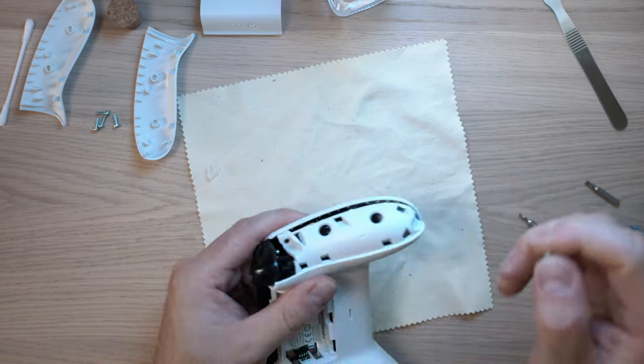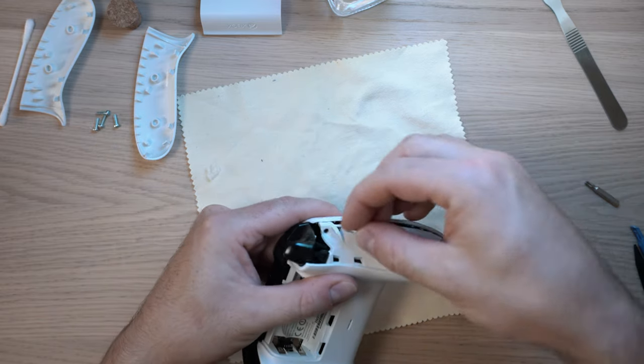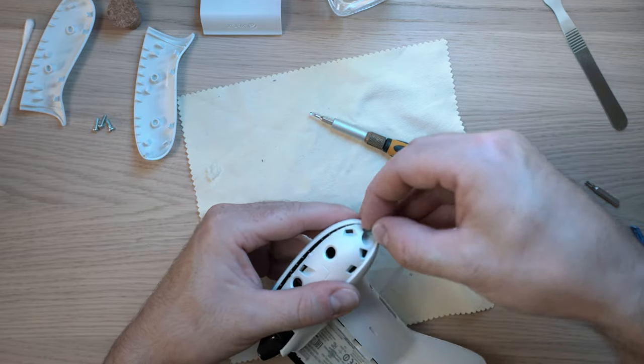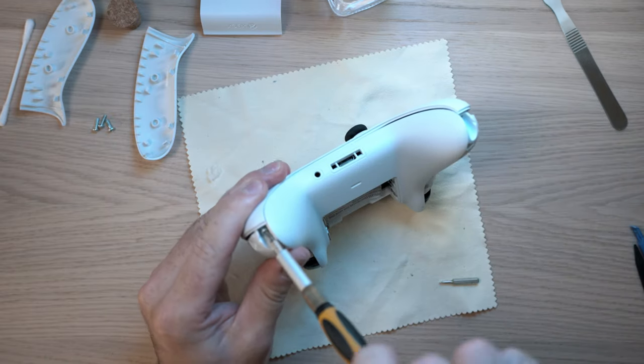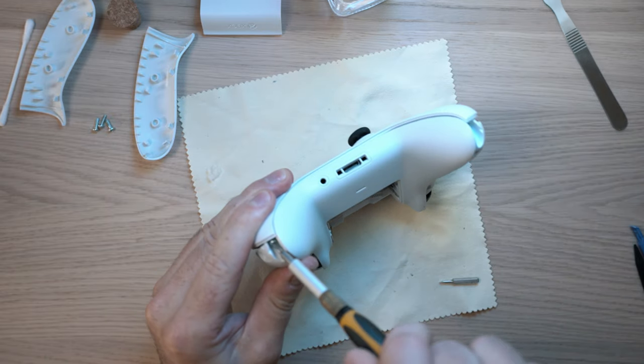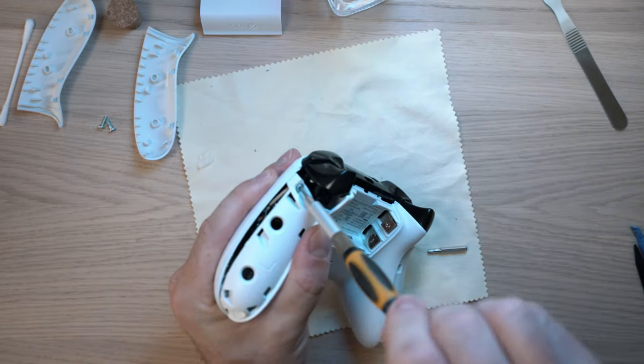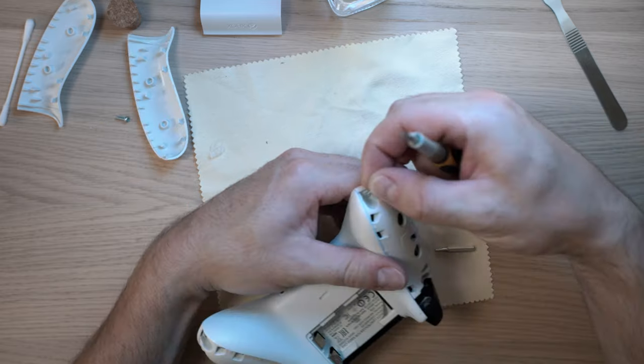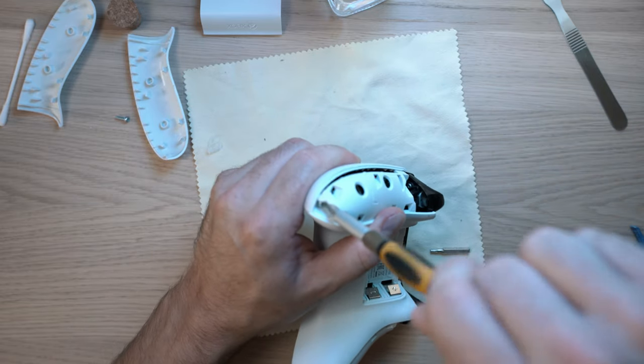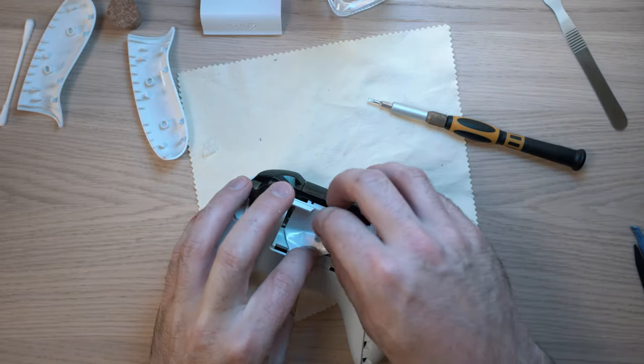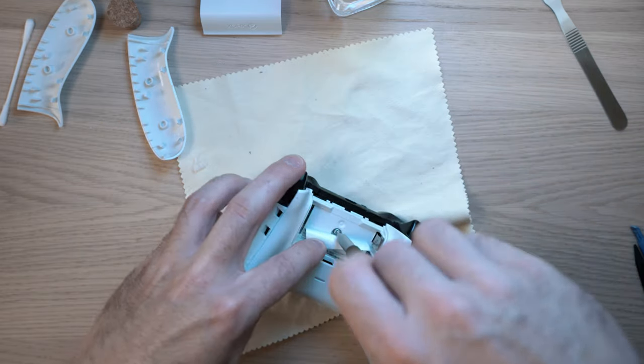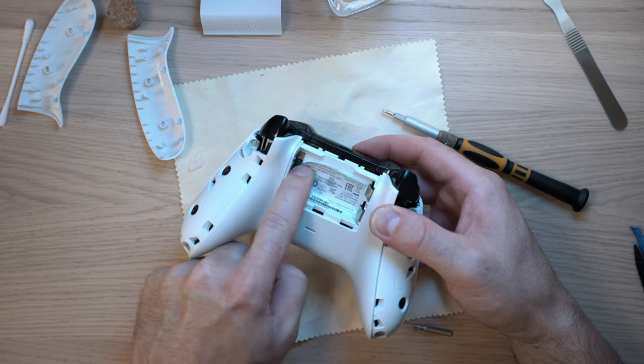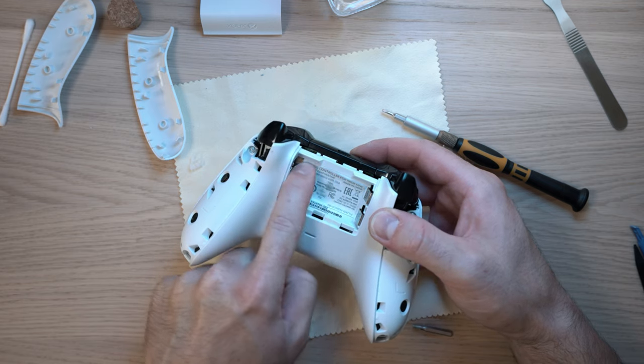Now screw those five screws back in and make that sticker nice again.